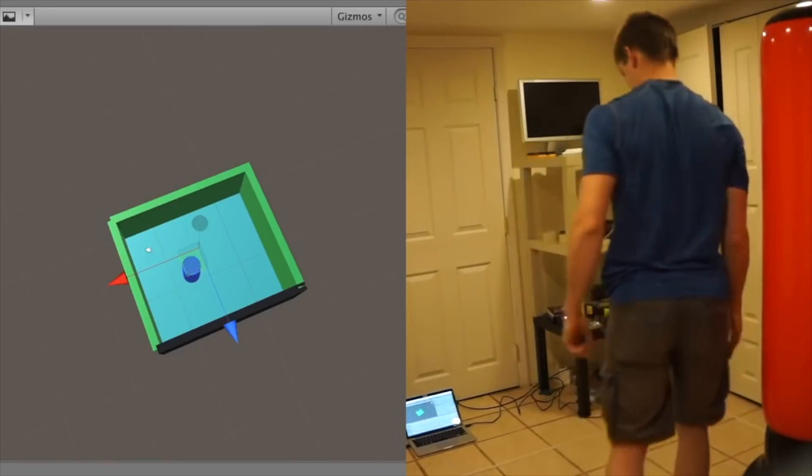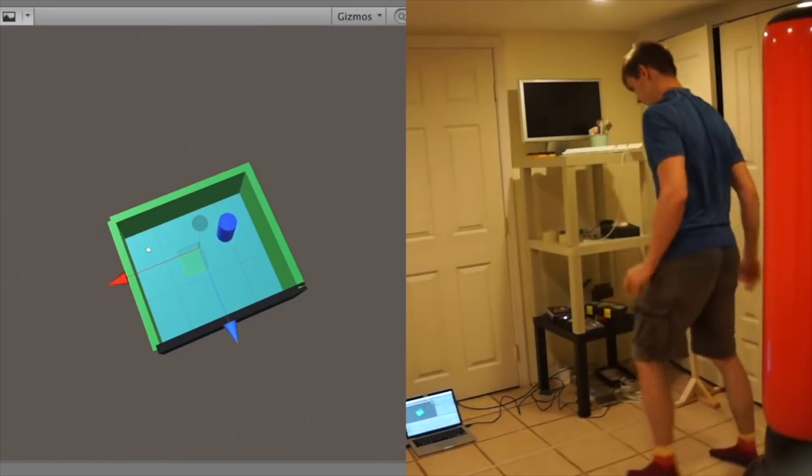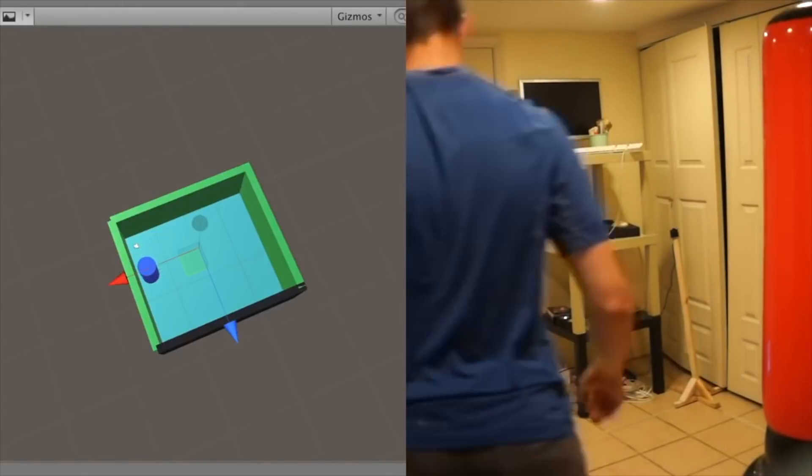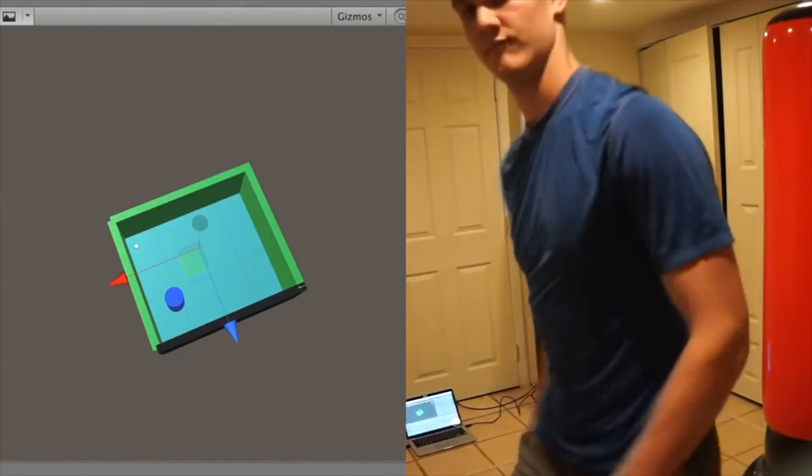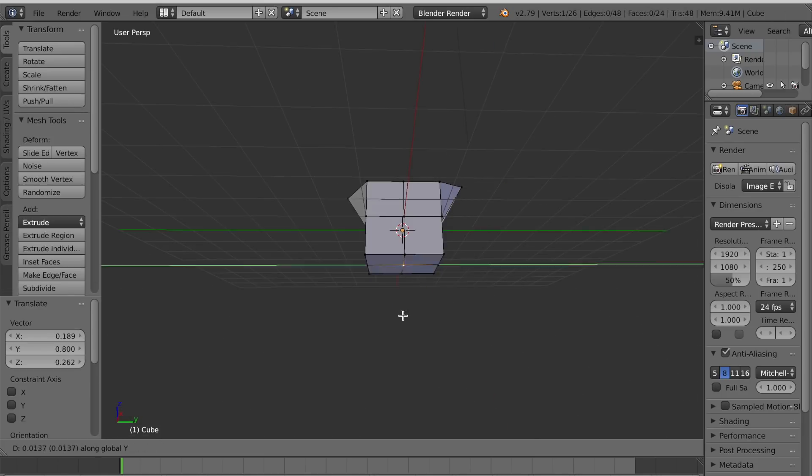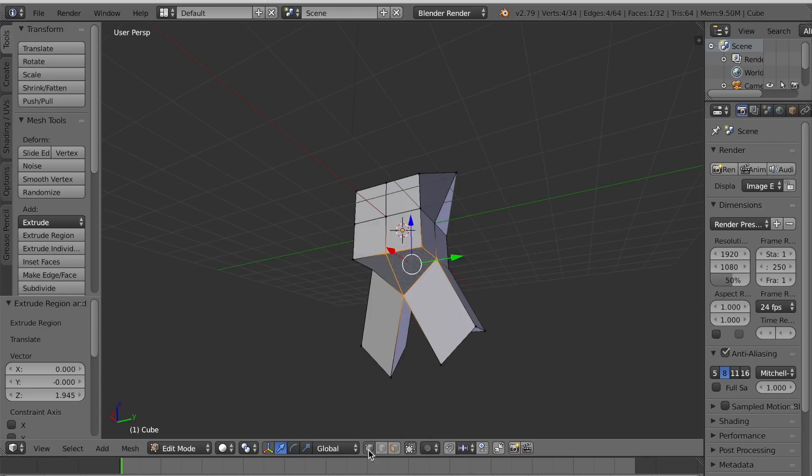Before we get to any of that, though, I want this game to look more like a game, not just cylinders in a square environment. This process starts with character creation.